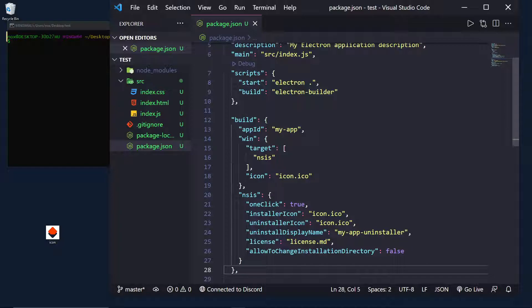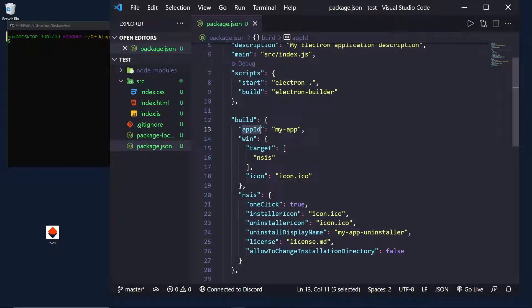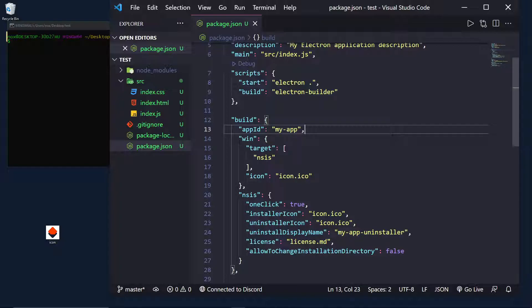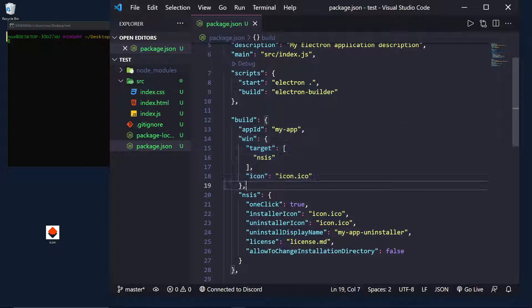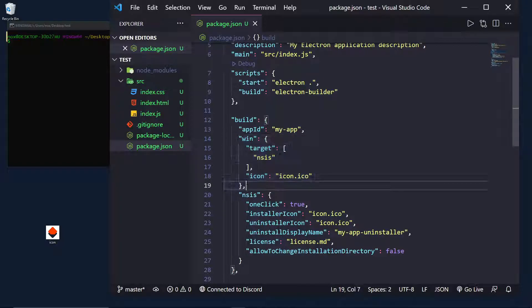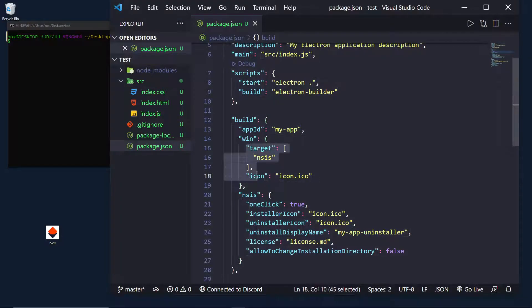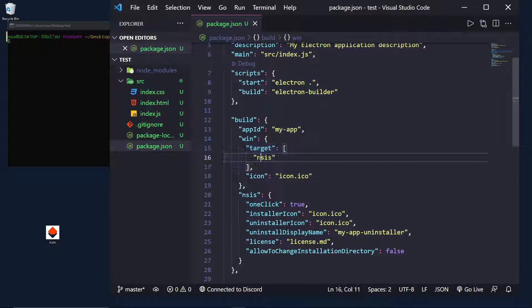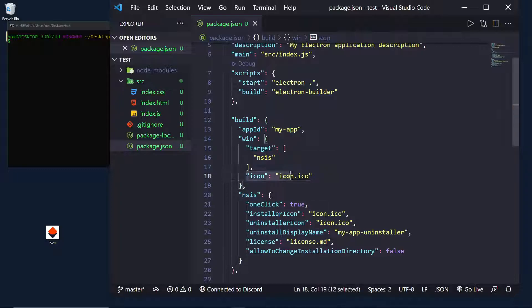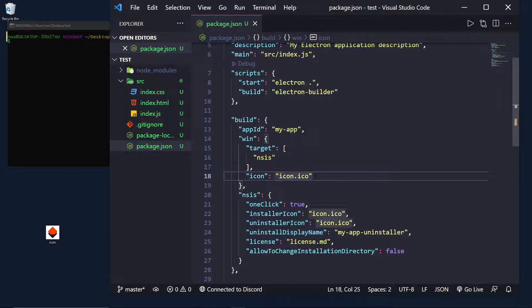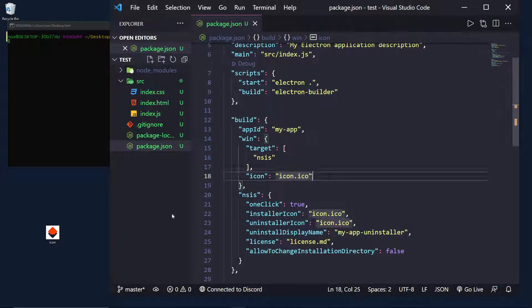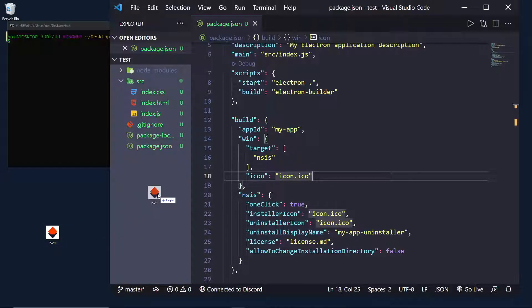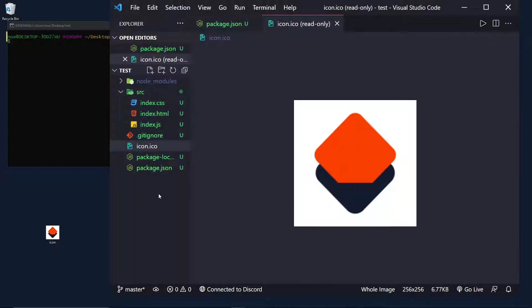First thing, I'm going to run through them top to bottom. We have our app ID, which is basically the name we want to give to our application. So, I'm going to call it MyApp. Then, we have some preferences that are specific to Windows. We're going to say our target is an NSIS installer. And the icon is going to be called icon.ico. And I haven't added that file, so let me do that. I'm just going to drop this in here.